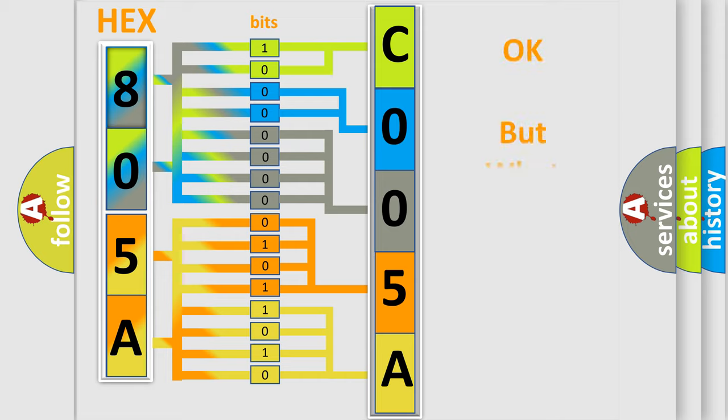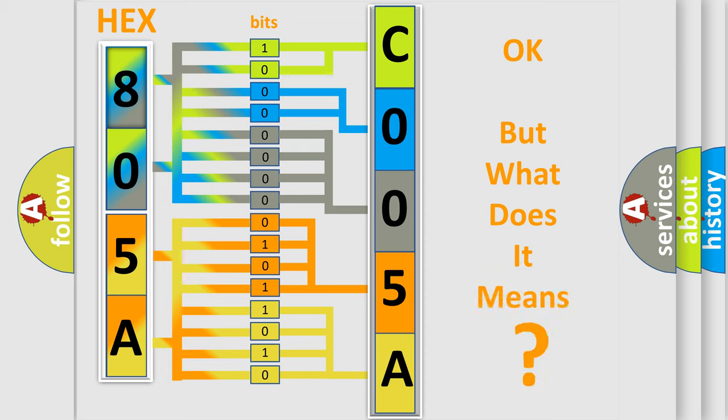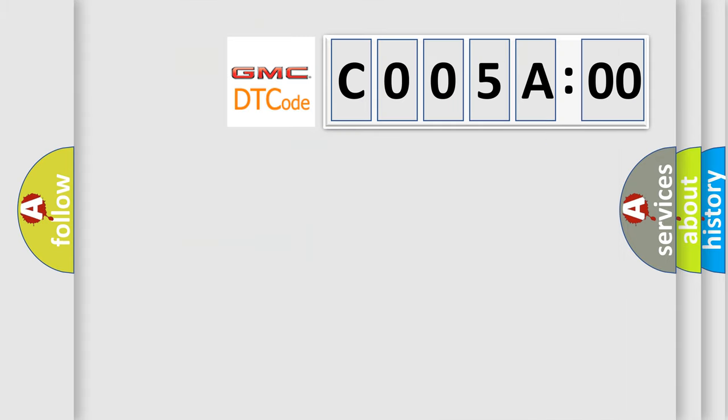The number itself does not make sense to us if we cannot assign information about what it actually expresses. So, what does the diagnostic trouble code C005A00 interpret specifically for GMC car manufacturers?